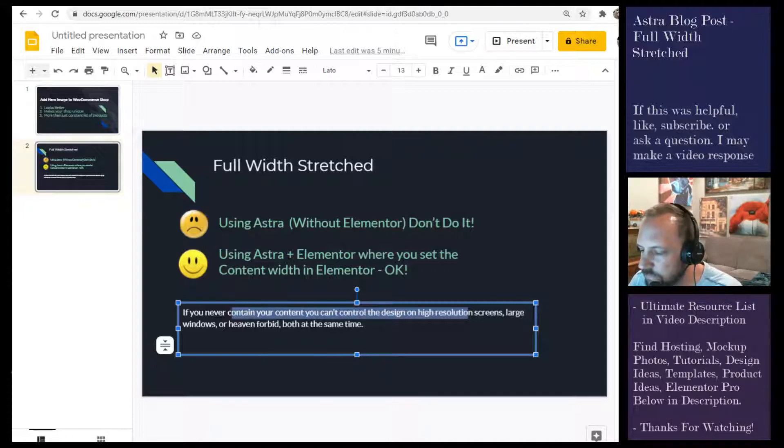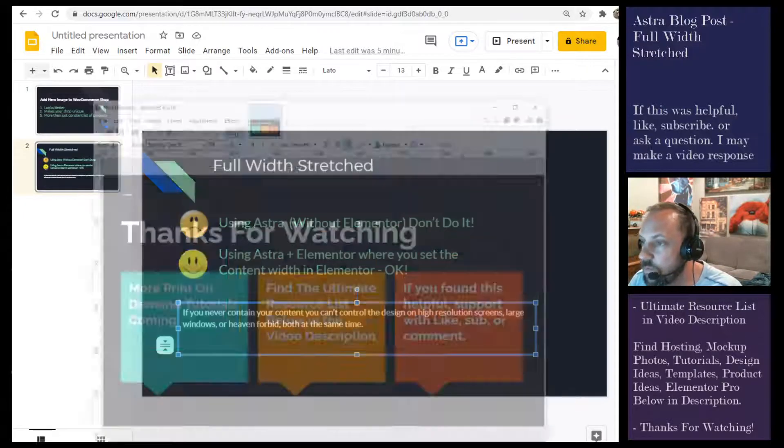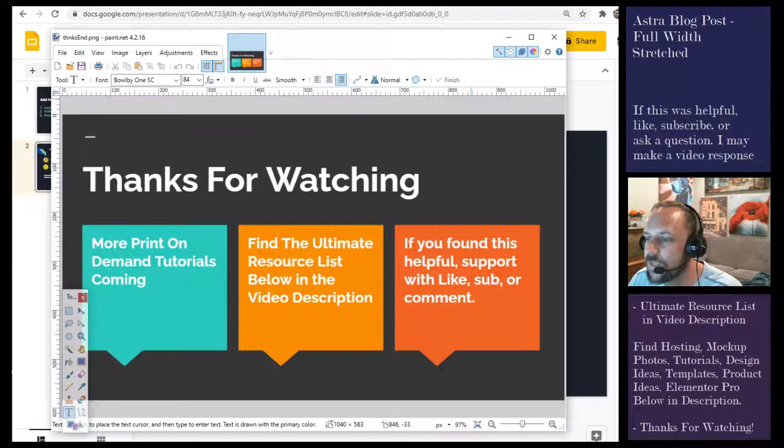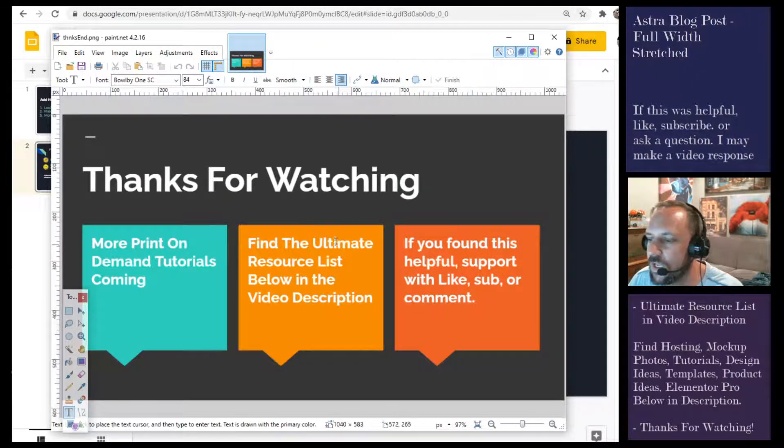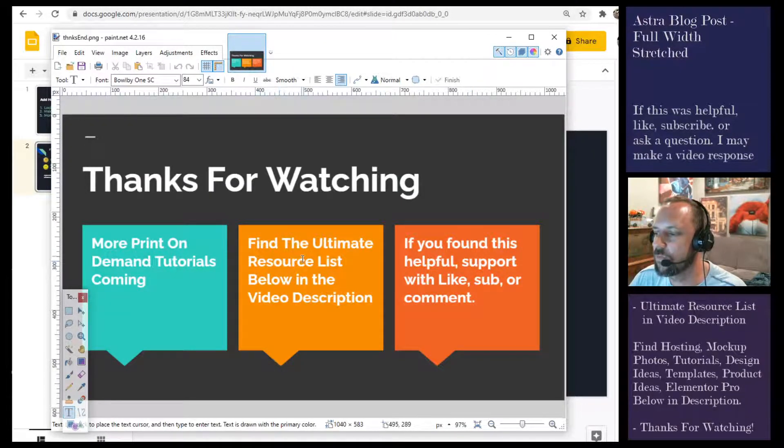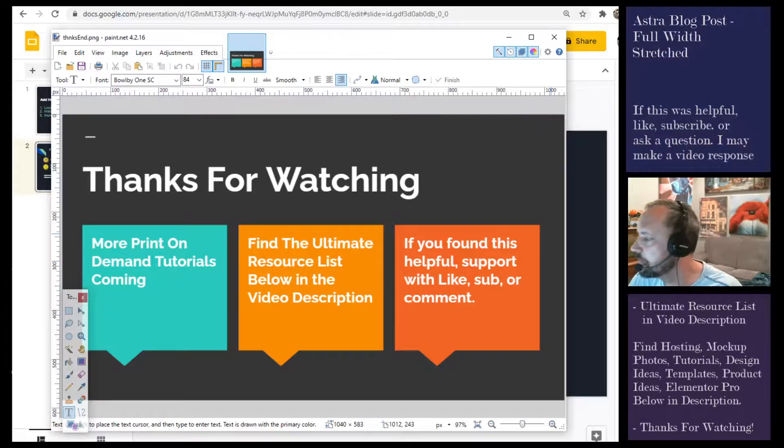That's it for the full width stretched video. Thanks for watching and check the video description for more resources.